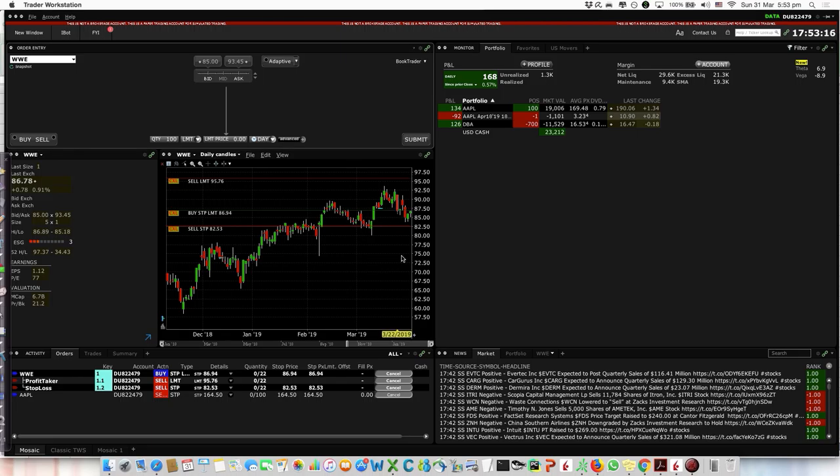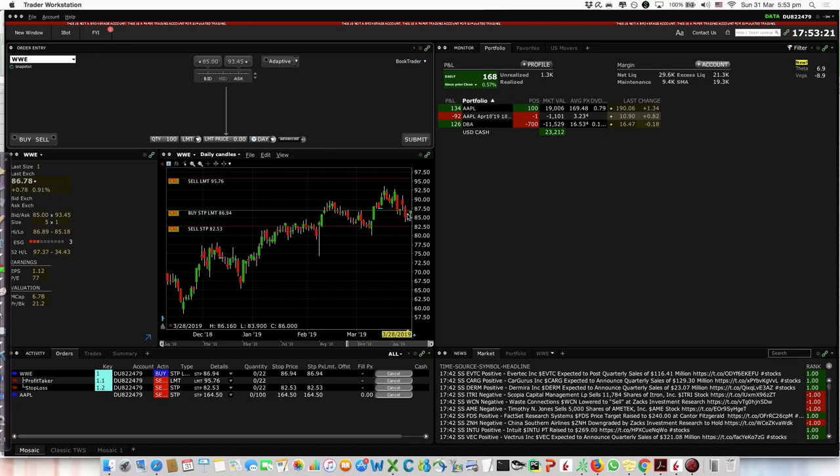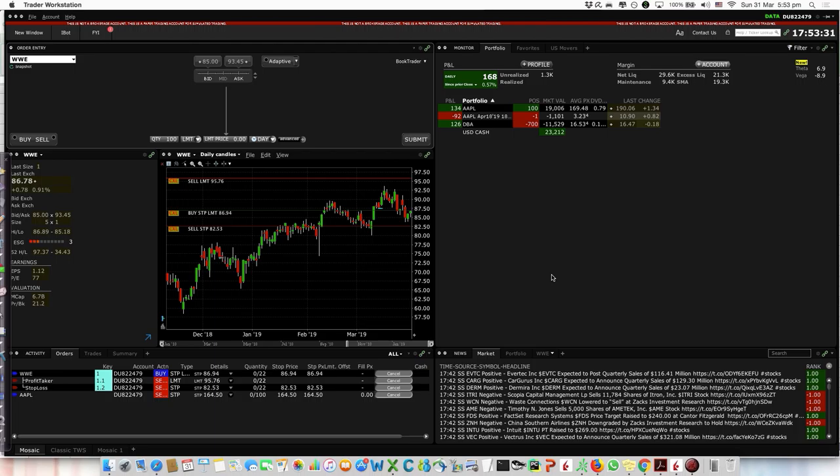We have the order here. You can see the buy line above the high, stop loss, and target. Tomorrow we'll see if we're in the trade or not. Otherwise the order is cancelled and we can look for a new trade.